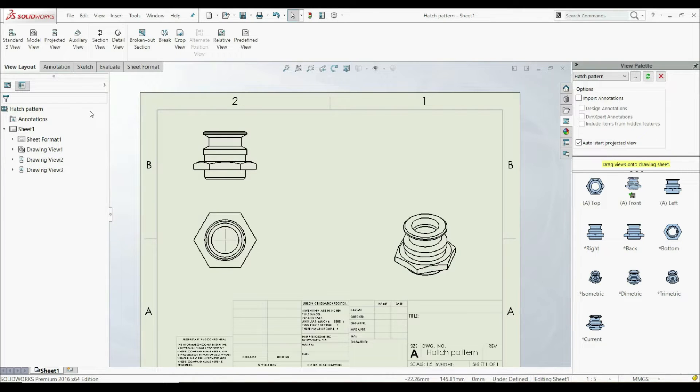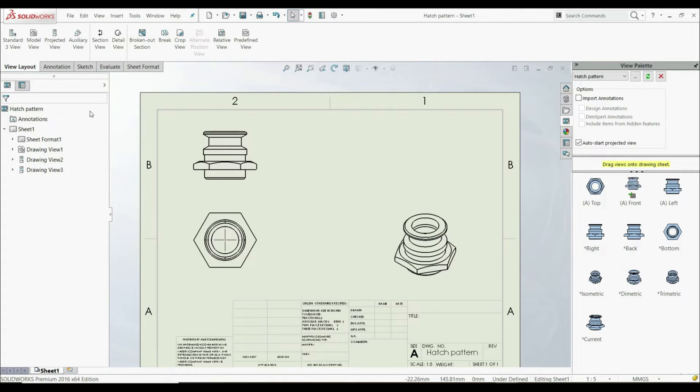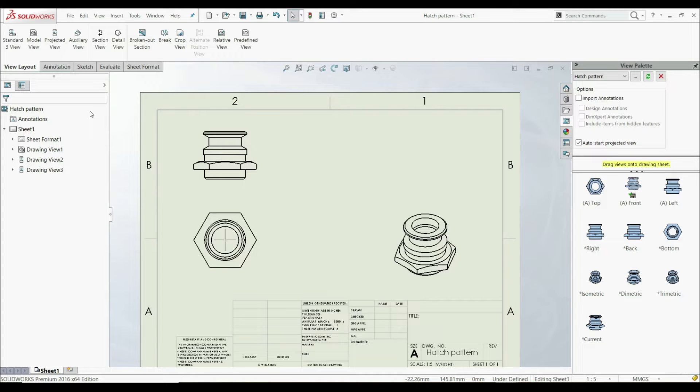With this tool, you can apply a crosshatch pattern or solid fill to a model, to a closed sketch profile, or to a region bounded by a combination of model edges and sketch entities.